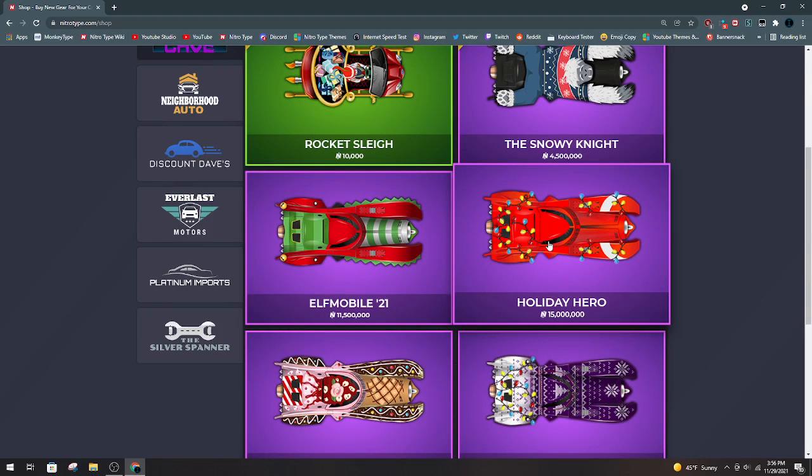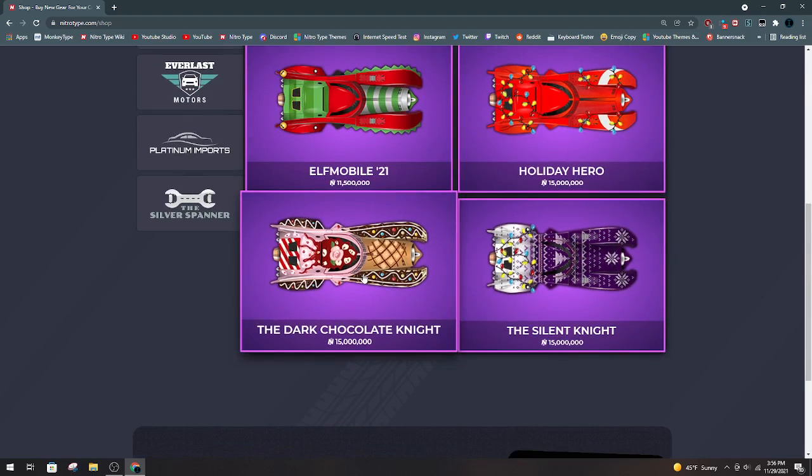Holiday Hero. Probably one of my favorite X-Max cars ever. The Dark Chocolate Knight. It's a pretty good car. But I honestly don't think it's fantastic. I know that's a very controversial opinion. But I think it's just a bit overdone.